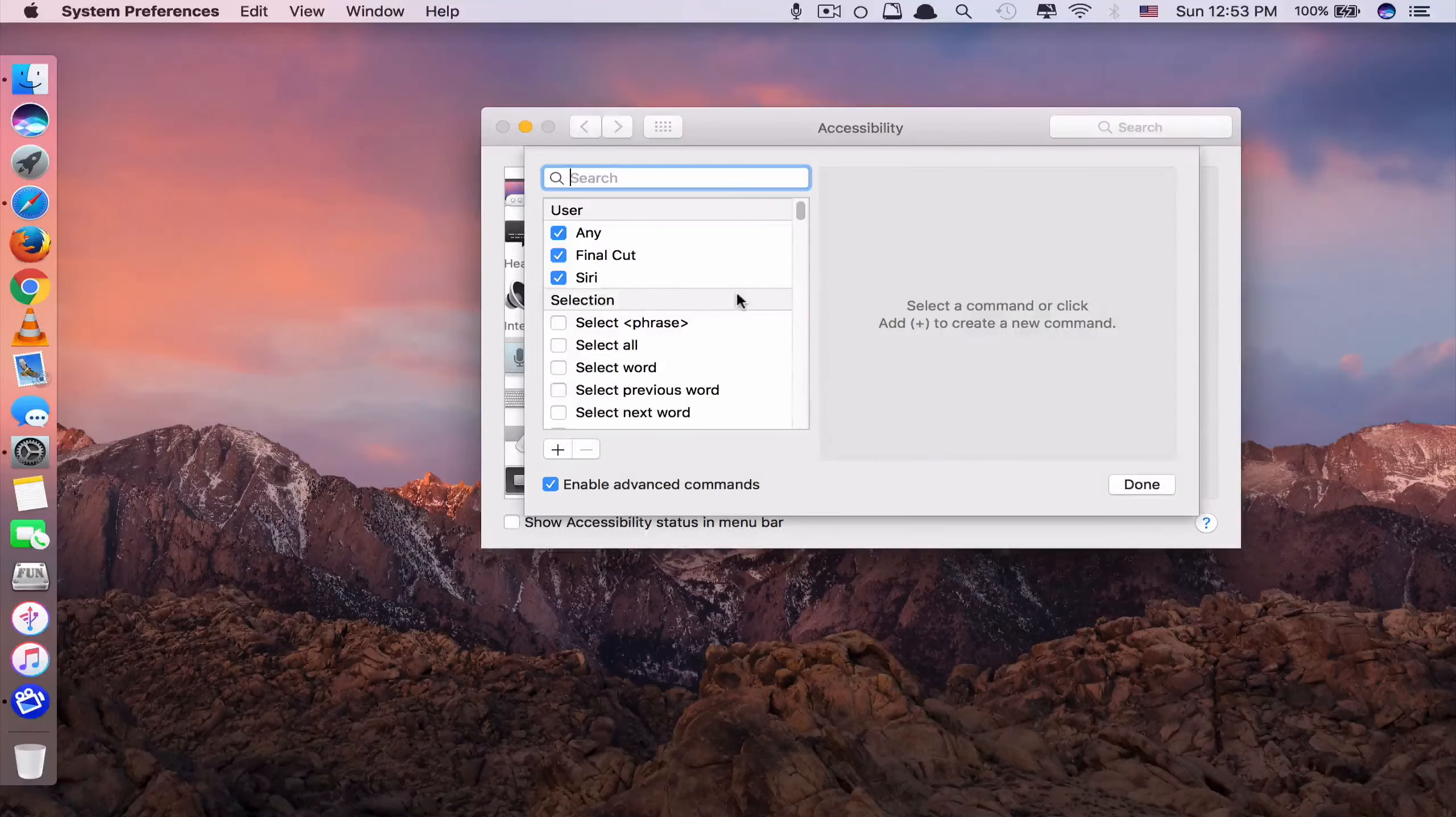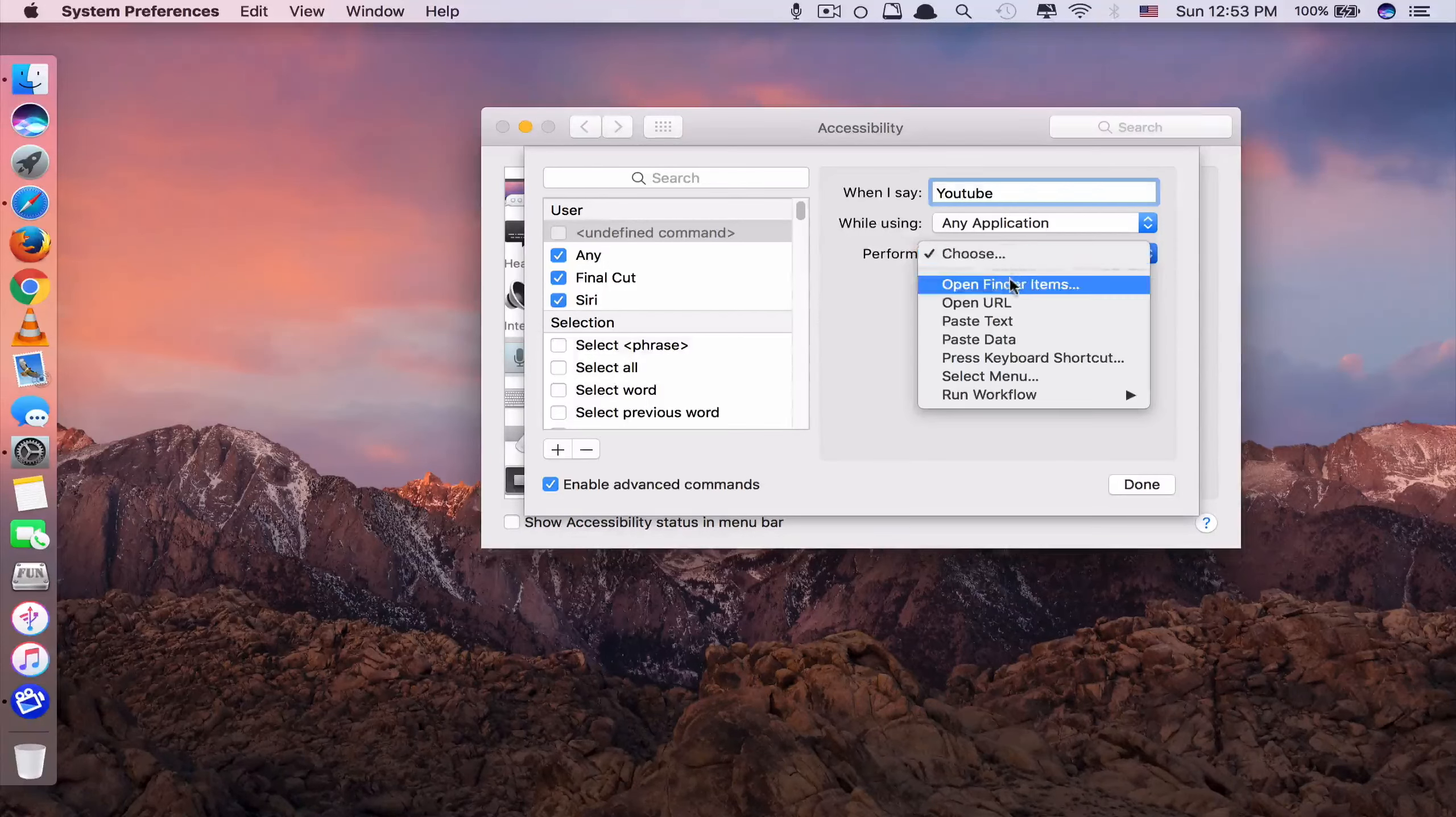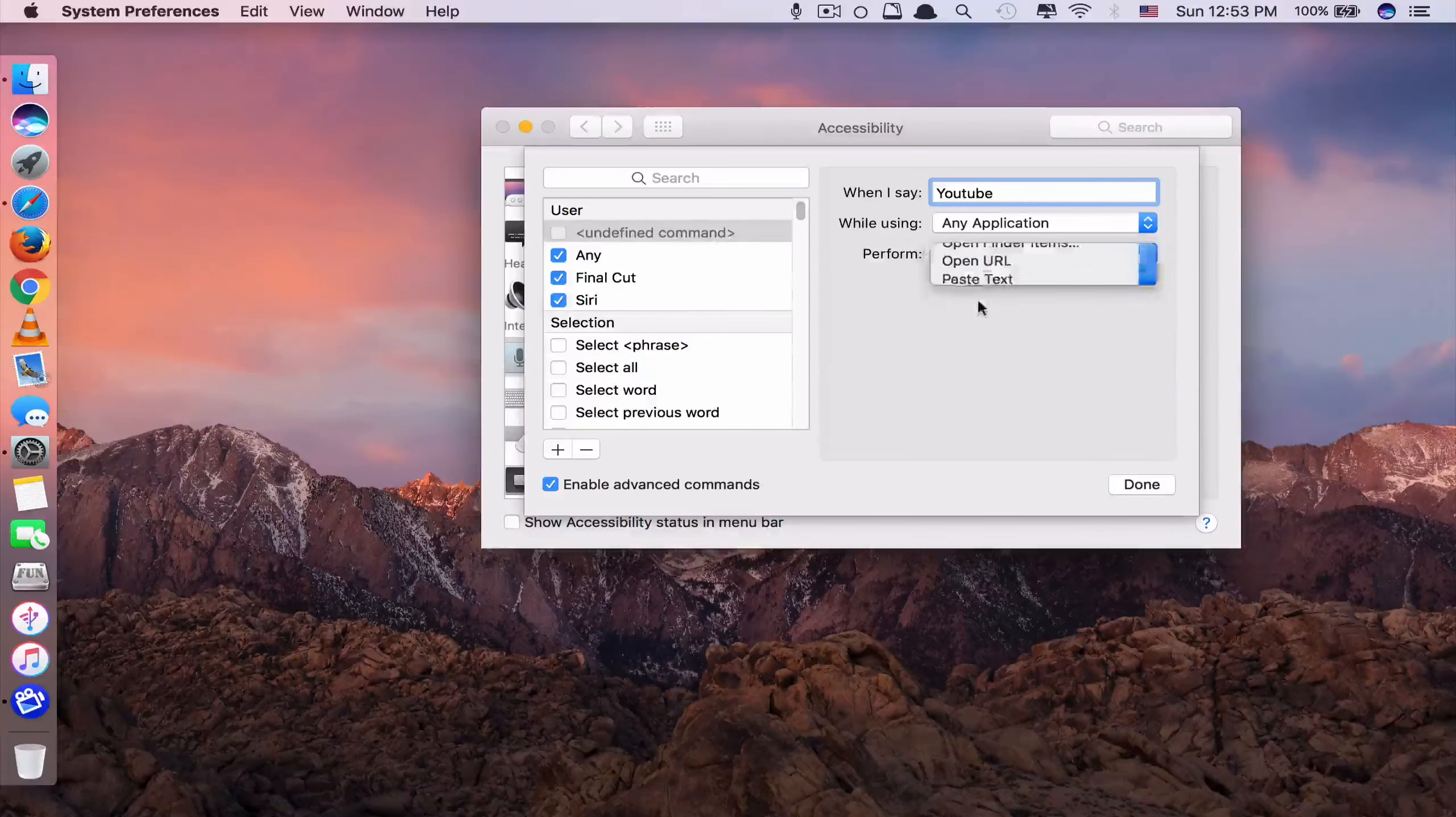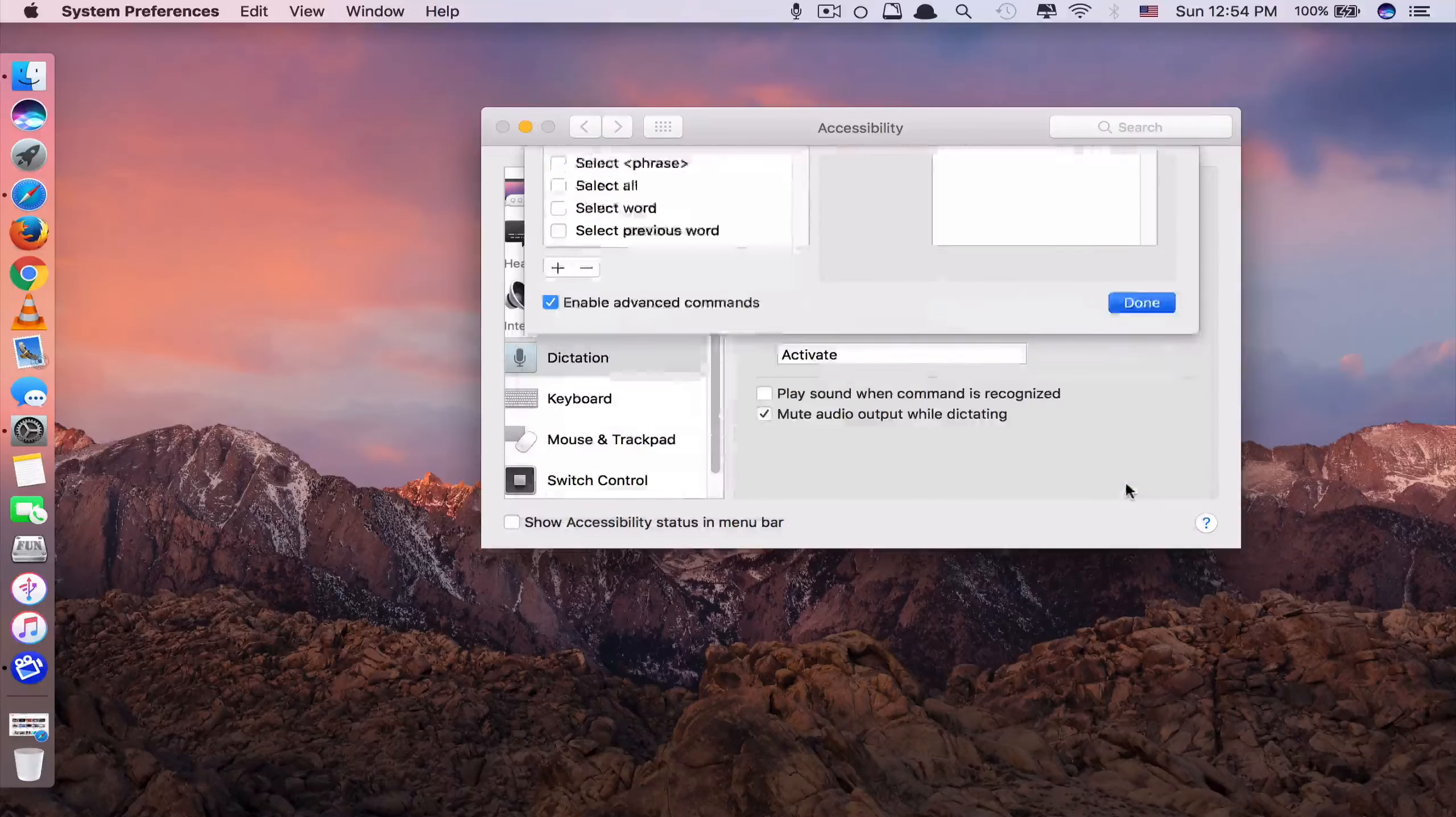For adding your favorite website, you do the same. So you click Add. I want to open YouTube. So I type YouTube. And for the Perform, this time, because you want to open a website, you cannot choose Open Finder Items. You choose Open URL. You want to type in the YouTube URL. If you remember it, you just type it in. But if you don't, just copy from here and paste it here. And click Done.